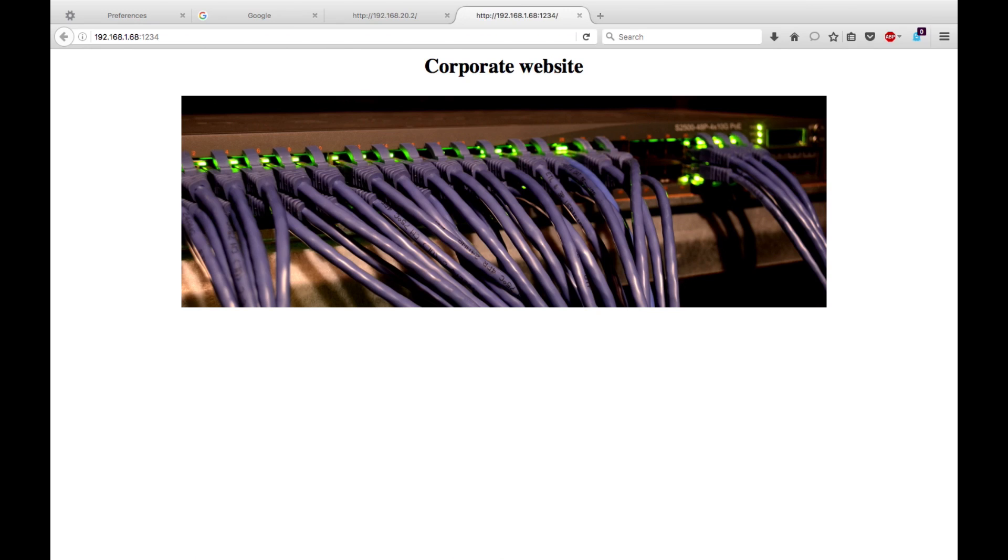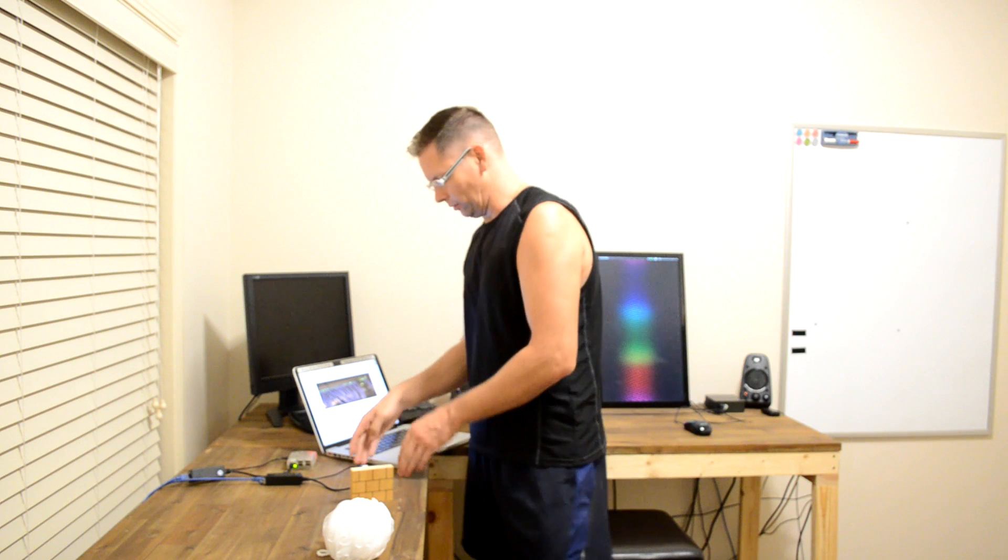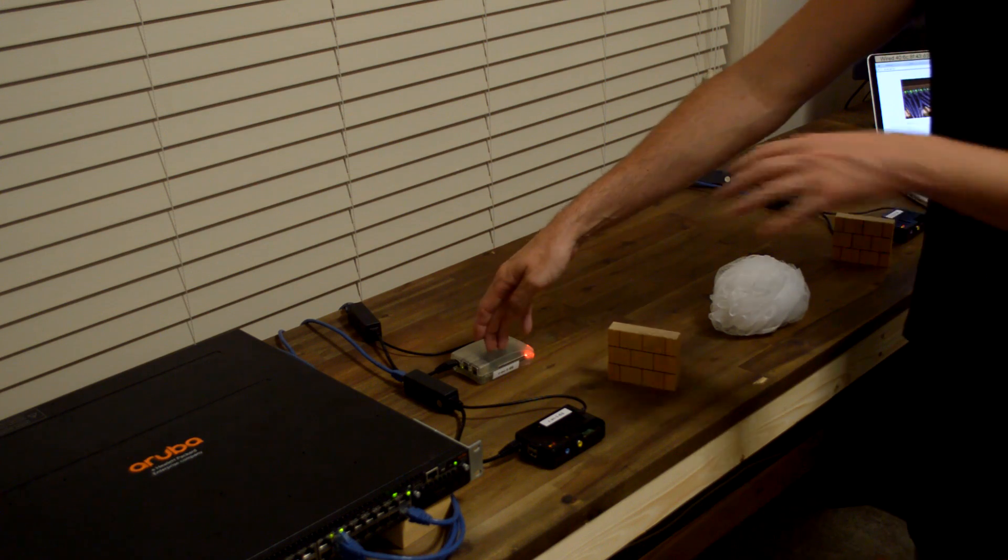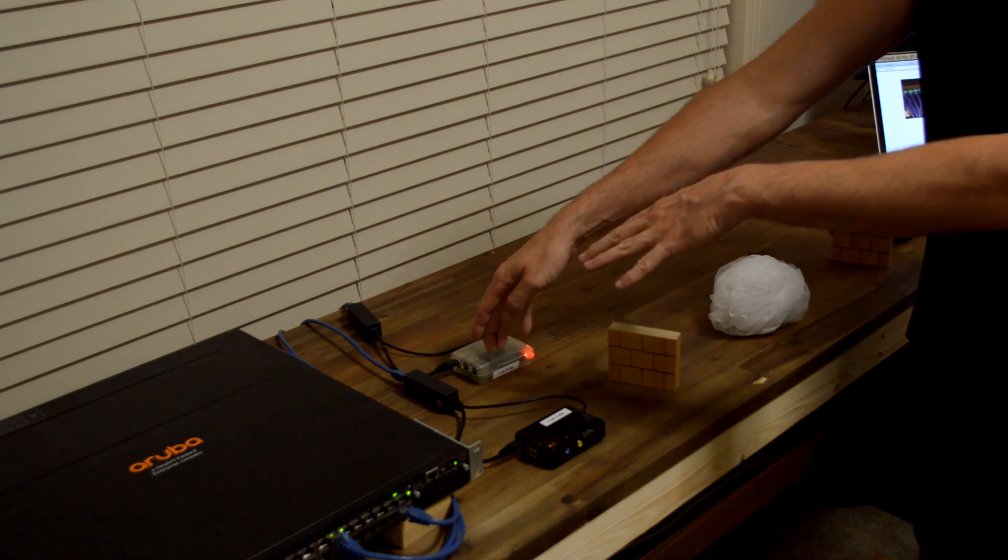And there, from the home network, we're accessing a corporate website, which is only internal on their network.